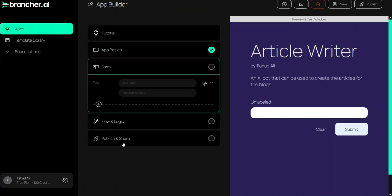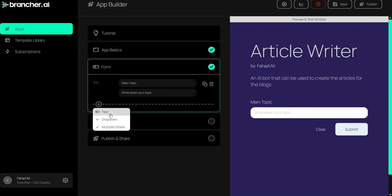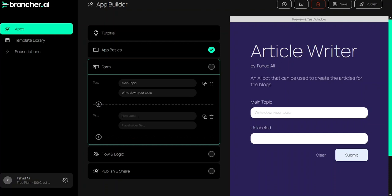To create the article the first thing we need is a topic, so the first field will be 'Main Topic' with the placeholder 'Write down your topic'. I will also create a second form field for specific subtopics — if I want to focus on specific topics within the main topic — so I'll label it 'Specific Topics' with the placeholder 'Write down your specific topics'.